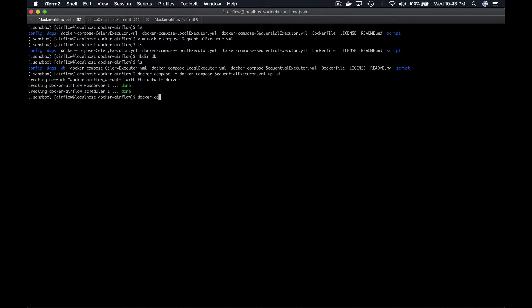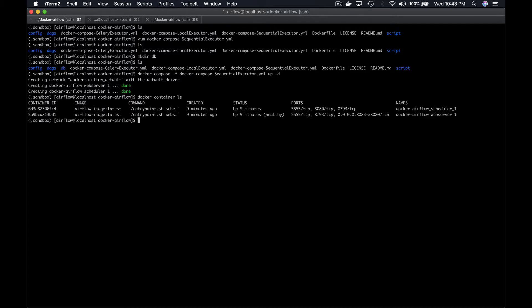If we list the Docker containers, we can see that the scheduler and the web server are running. Notice the healthy message in the status of the web server due to the health check done from the Docker Compose file. If we take a look at what we have in the DB folder,